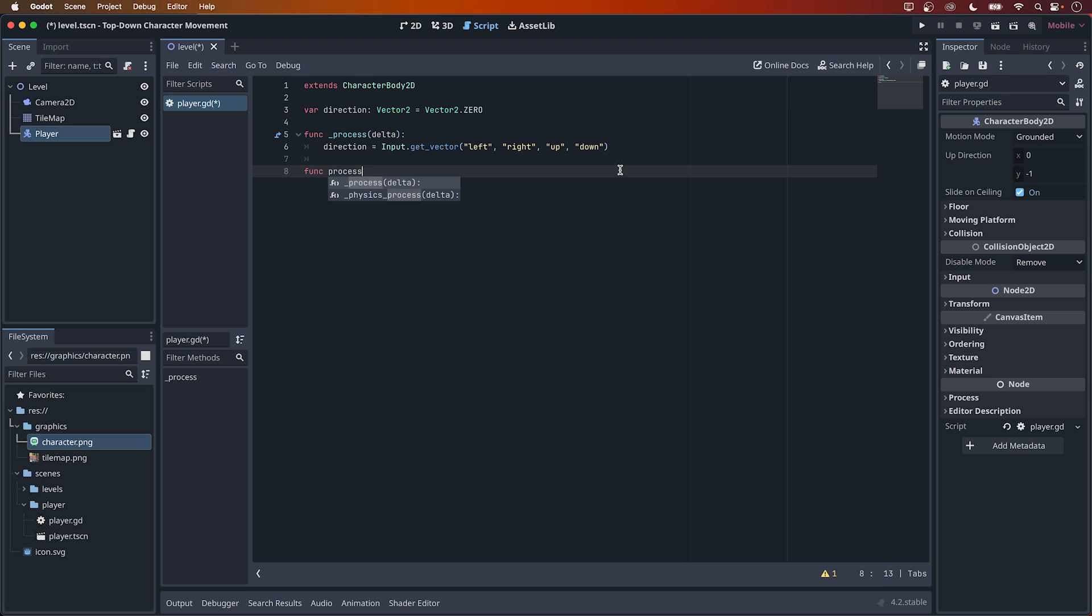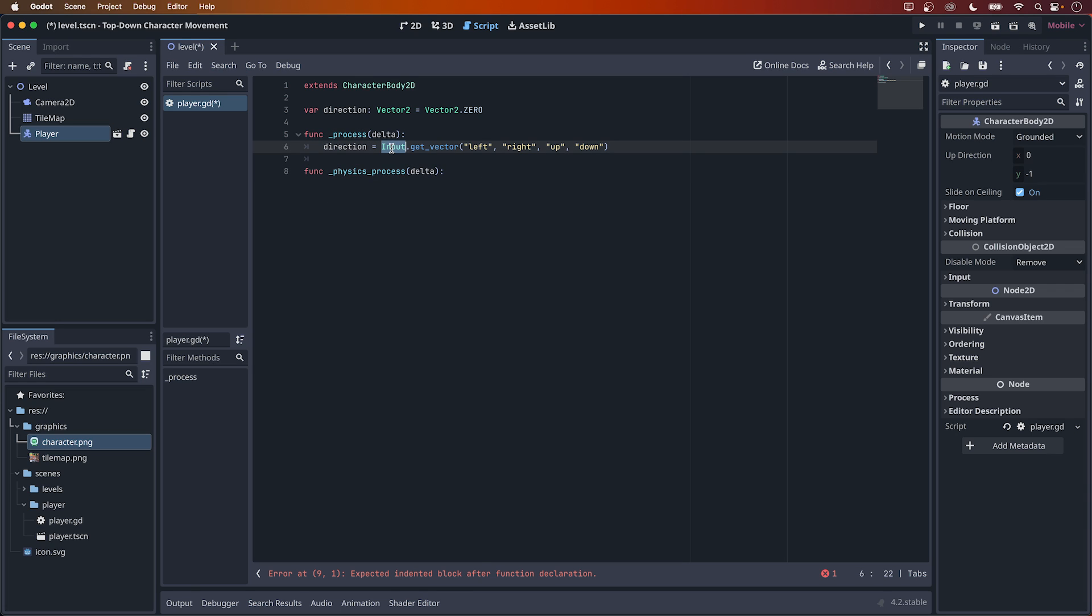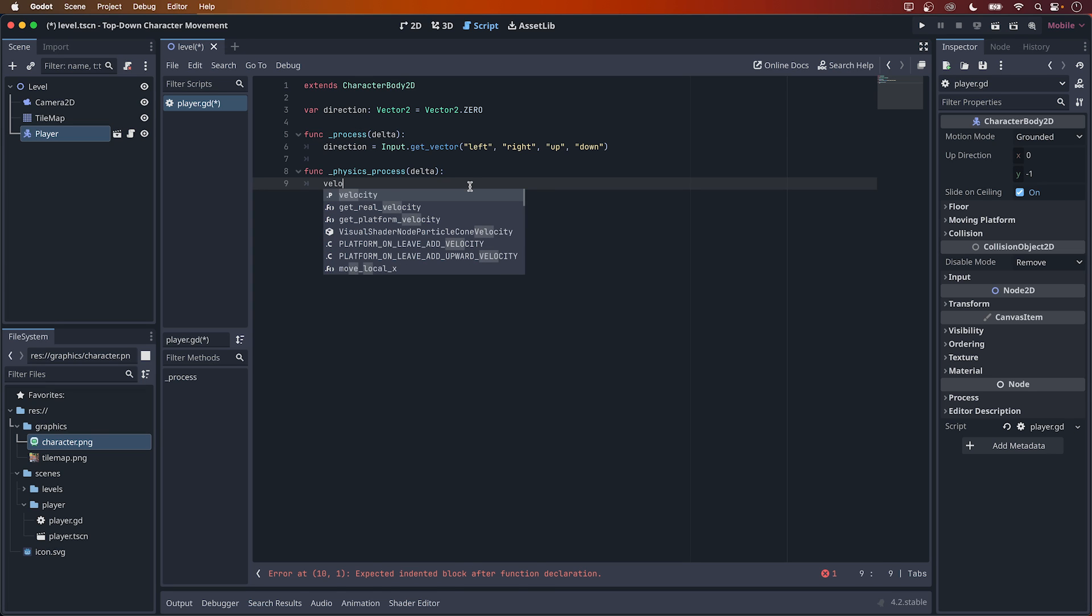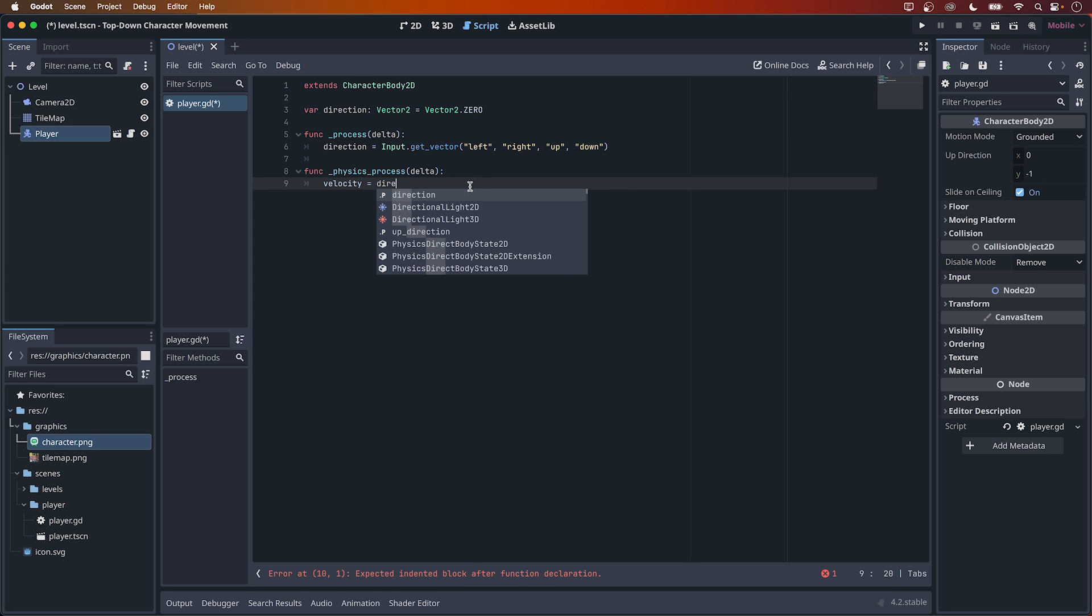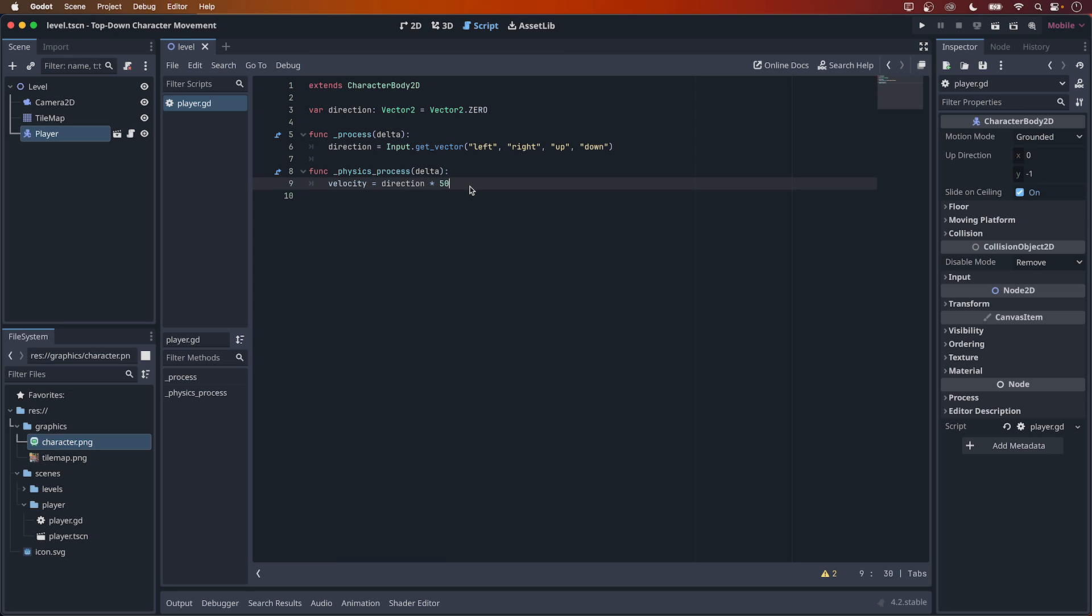Func followed by process again, and now choose the physics one. We listened for the input in the regular process method and applied the direction in the physics process method, so type velocity equals direction multiplied by 50. velocity here will automatically set the velocity of the node this script is attached to. No need to look for a rigidbody or call in the getComponent method.